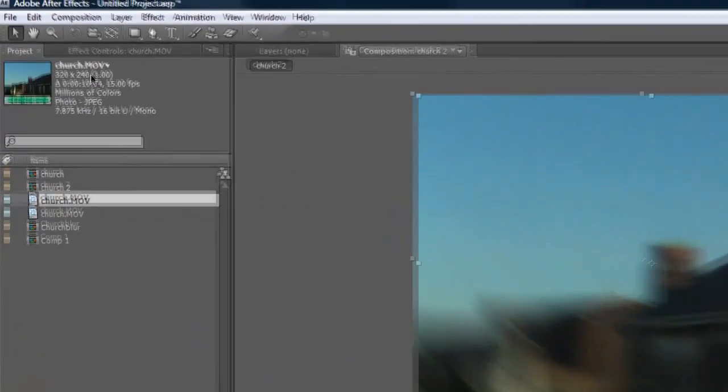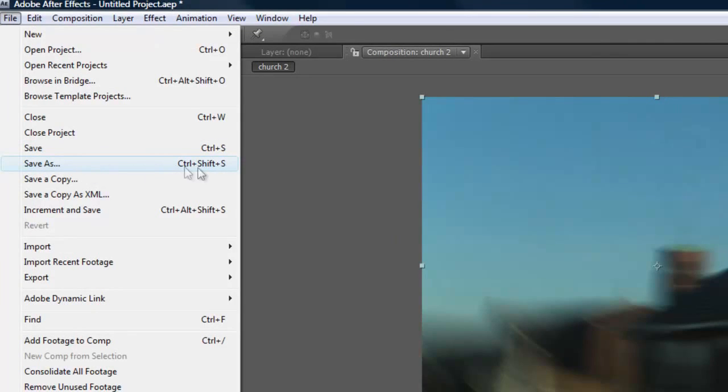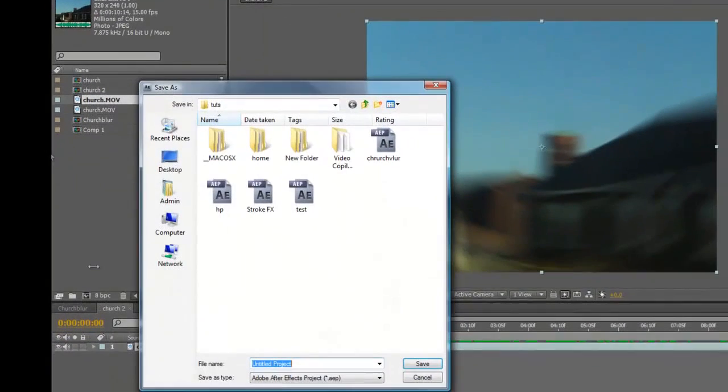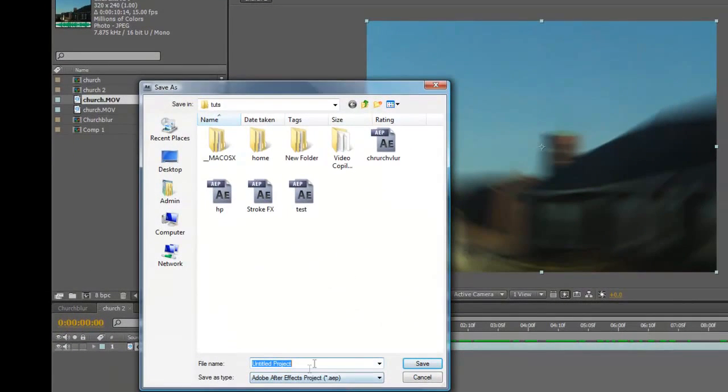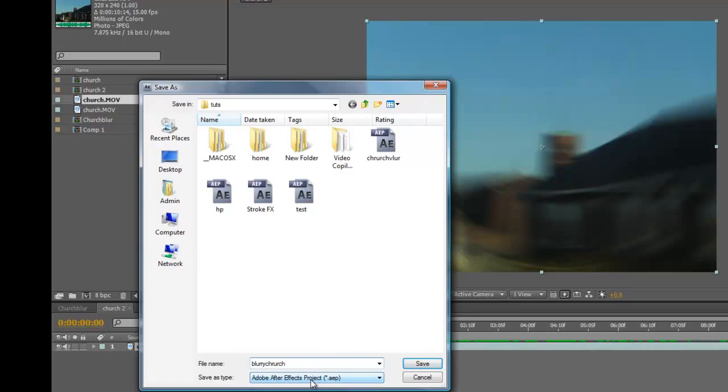So what we basically do is, we have this effect now that we have done to this video, we want to keep this. So we go up to file, save as, or Control Shift S, but save as just works fine too. Type in the name you want to change it as. I'm going to call this blurry church, you can call it anything you like. And then you click save.